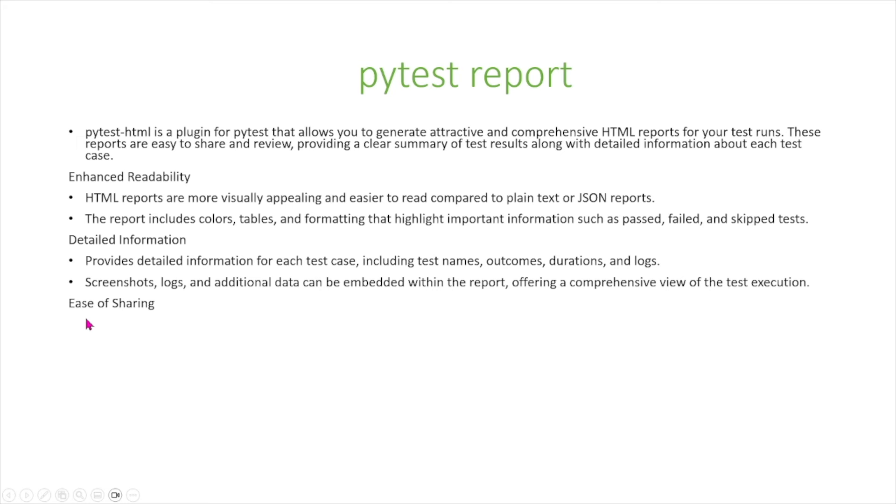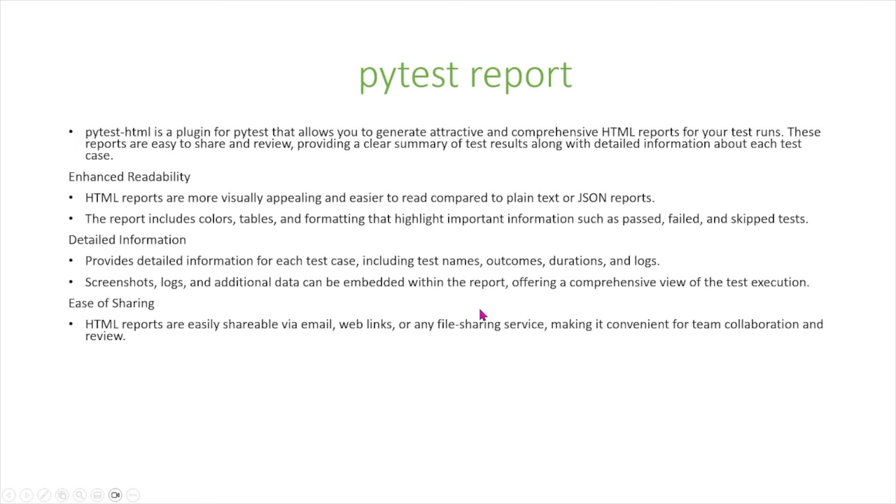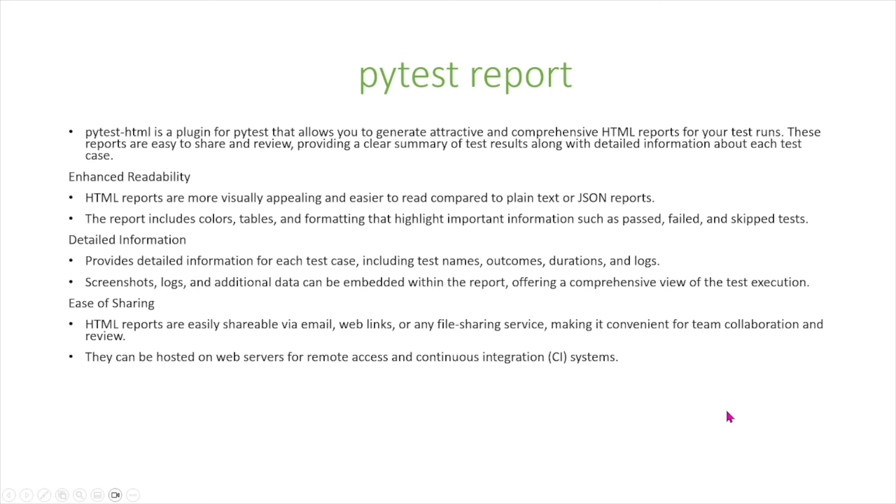There's also ease of sharing. HTML reports are easily shareable via email, web links, or any file sharing service making it convenient for team collaboration and review. They can be hosted on web servers for remote access and continuous integration systems.